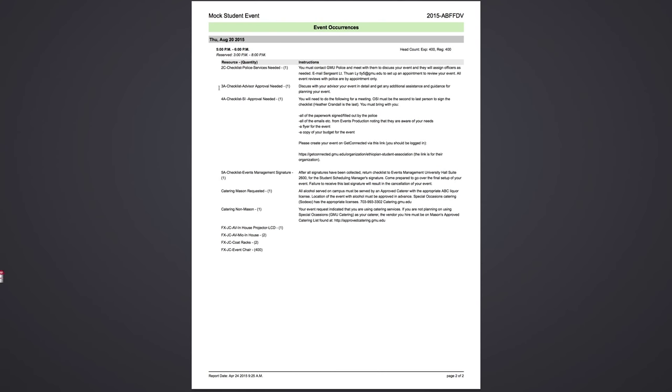Your last stop will be Events Management. That is the last signature that you need for the checklist. Please email Heather Crandall to set up an appointment beforehand to turn your checklist in. When you turn the checklist in, you will also go over the setup for your event.